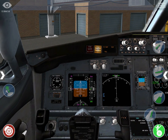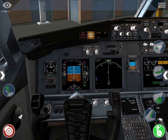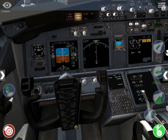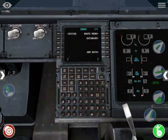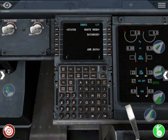Hello everybody, welcome back to SSE Innovation. What we're going to do now is set up the FMC to do a route. For that you have to take into account two main things: the airport you are flying from and the airport you are flying to.